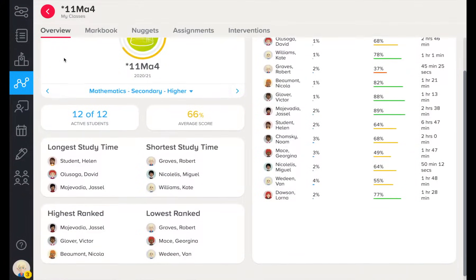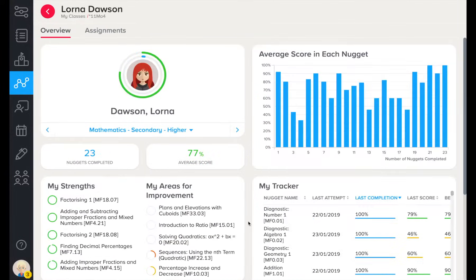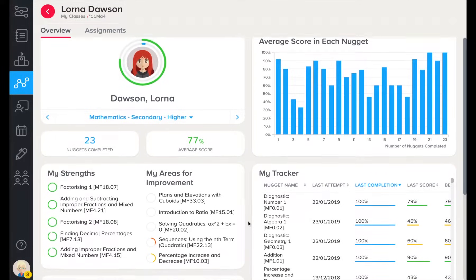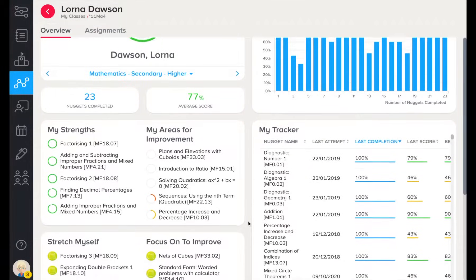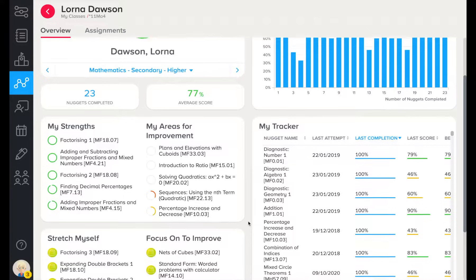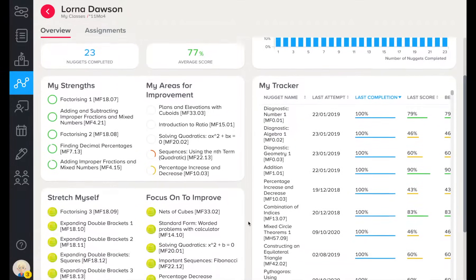Here you will be able to see how active your learners have been on the platform. Clicking on a student takes you to their learner dashboard. Here we can see recent strengths and weaknesses, recommendations on what learners should be focusing on, and a history of achievement.